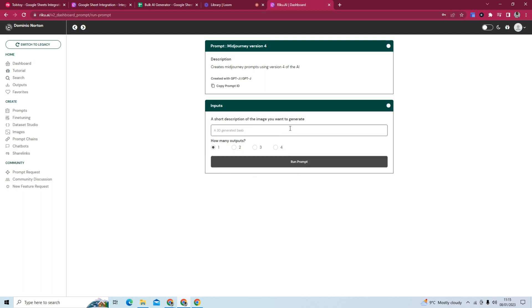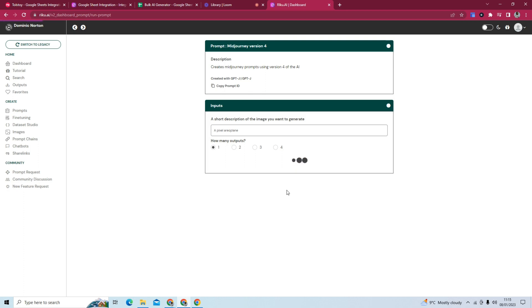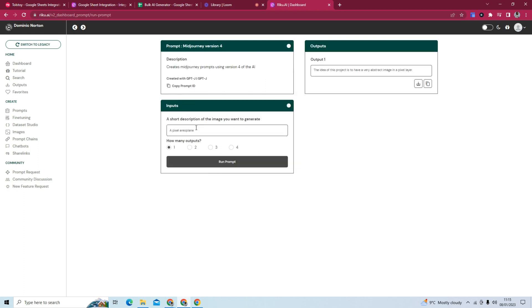So if we just do an example, a 3D pixel, we're going to run that and see what it comes up with. And this is the output.